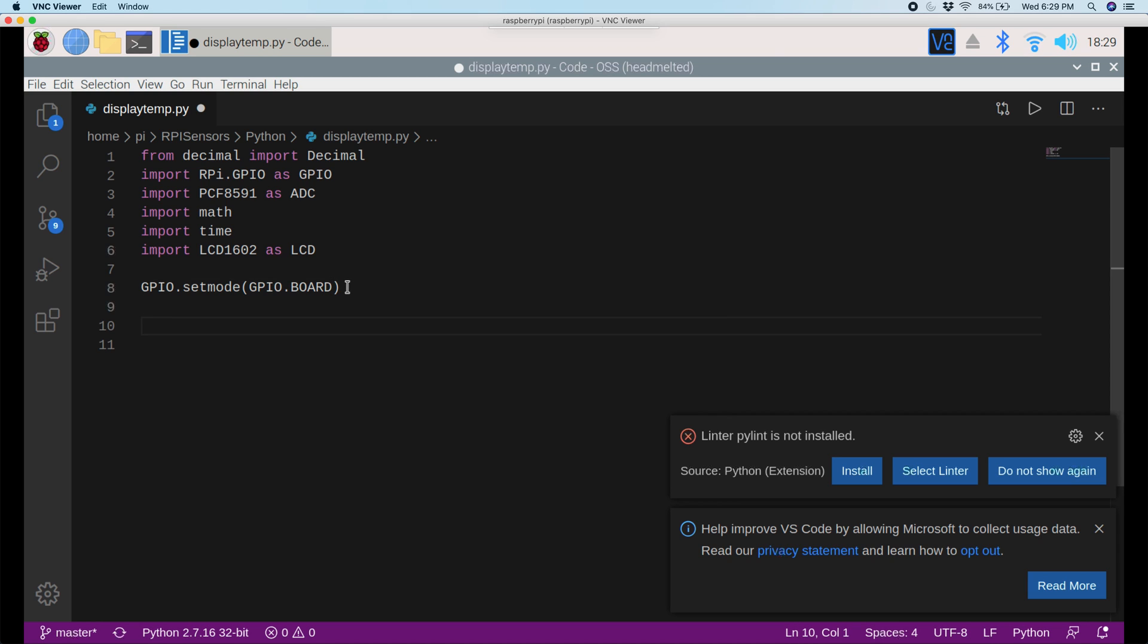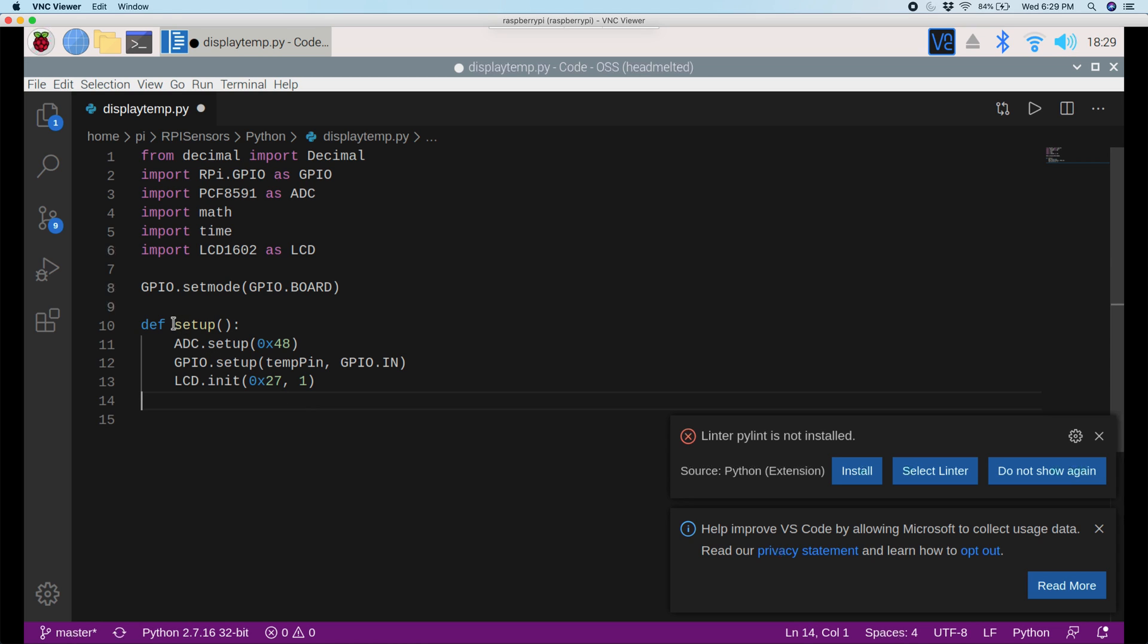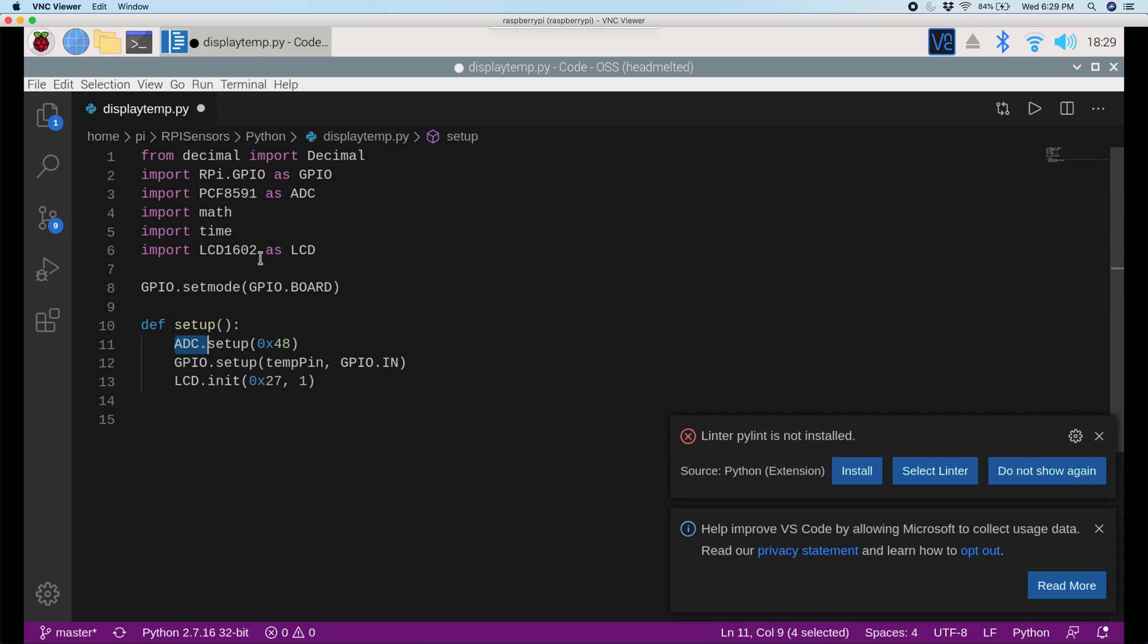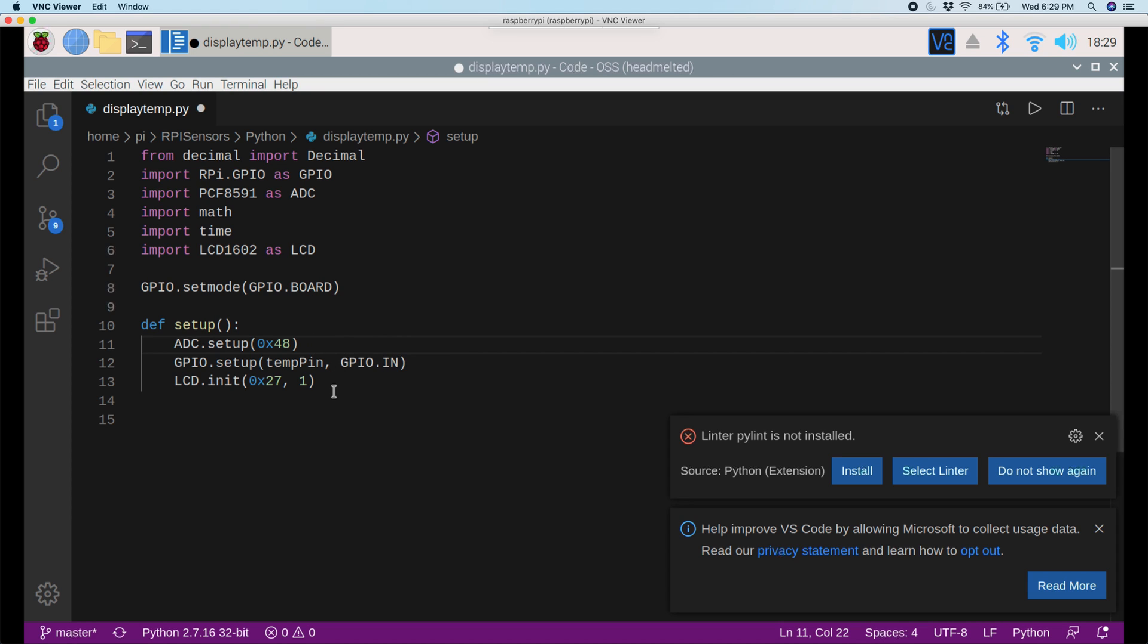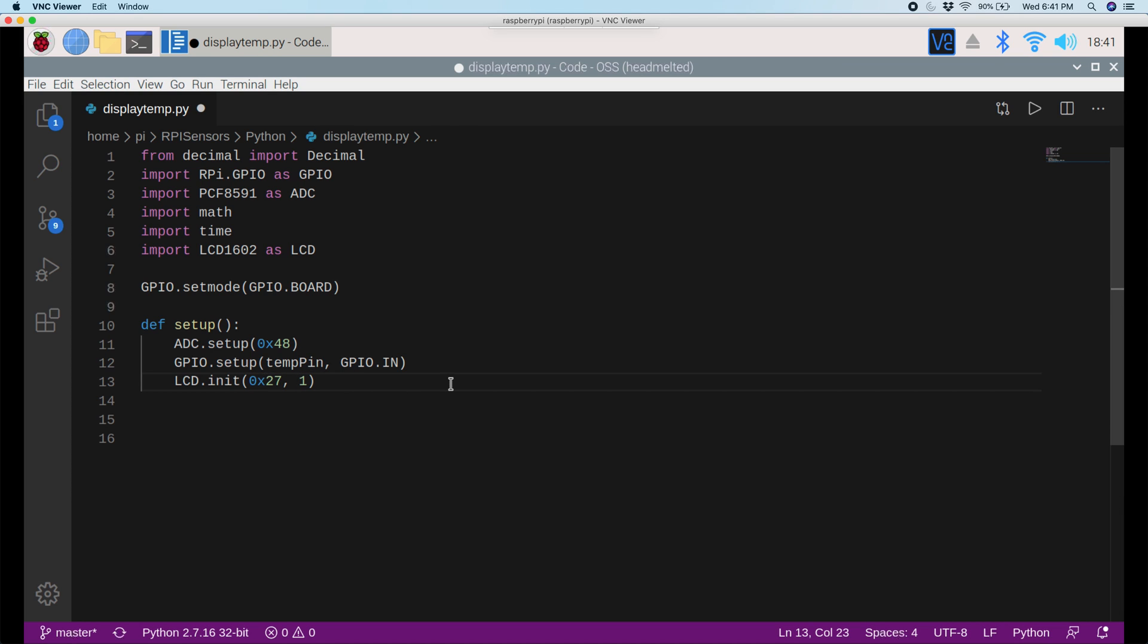How I do that is I'll just paste in the code, but don't worry, I'll explain it. So we're defining a function, and it's called setup, and then it's saying ADC.setUp. ADC is just the PCF8591, which we talked about before, and it's saying 048. What this line does is it sets up the analog converter, and the next line, it just sets the pins to inputs, and the last line initializes the LCD address and the background light. This is the address, and this is the background light.